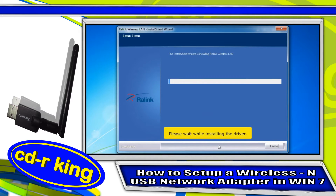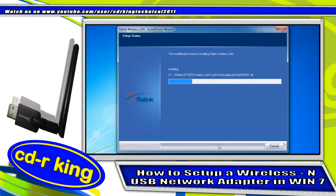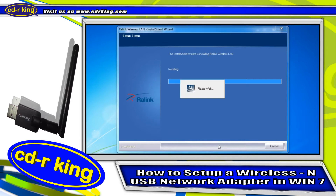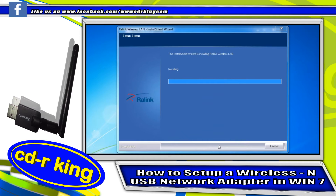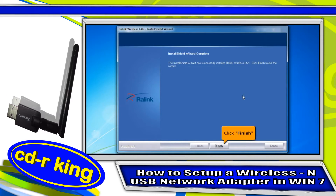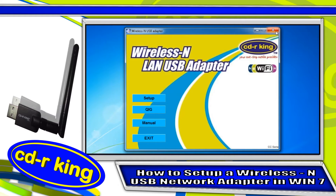Please wait while the driver is installing. Click the Finish button, then click the Close button.